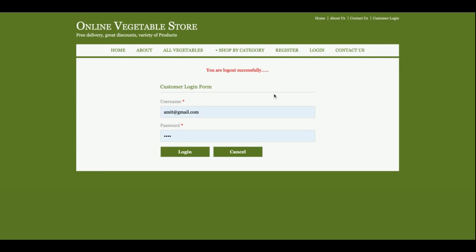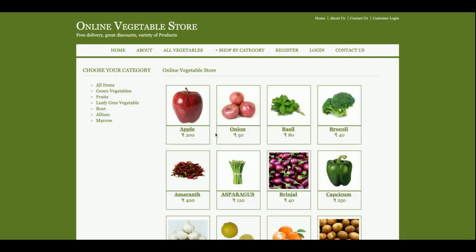So this is the full project flow: you check the item list, view the product or vegetable details, add those products to the cart, add more items as needed, enter the shipping address, make the payment, and your order is ready.